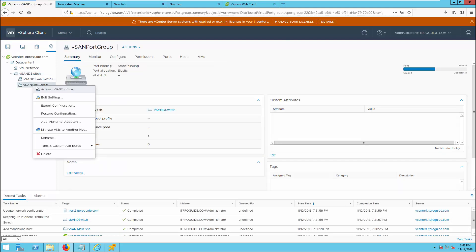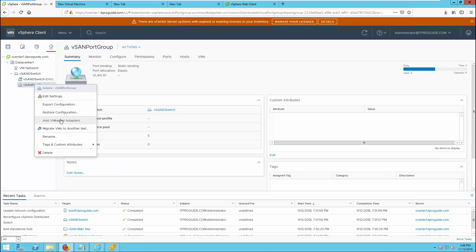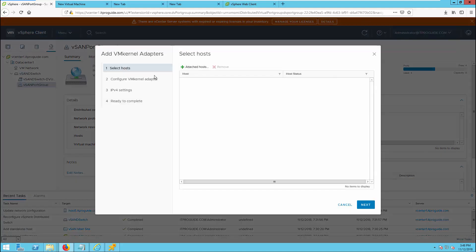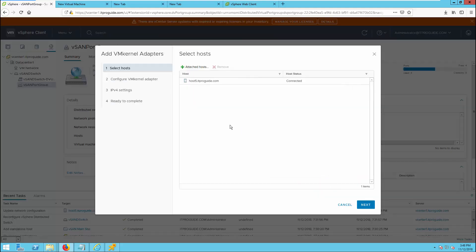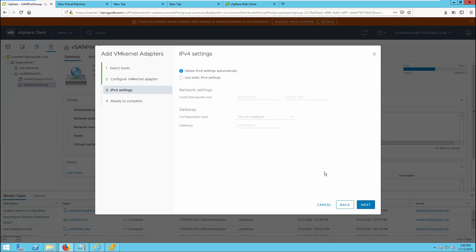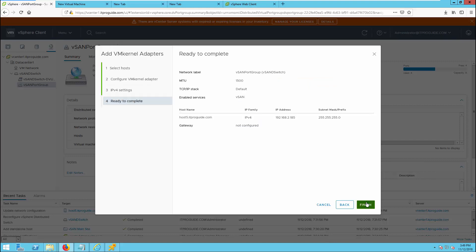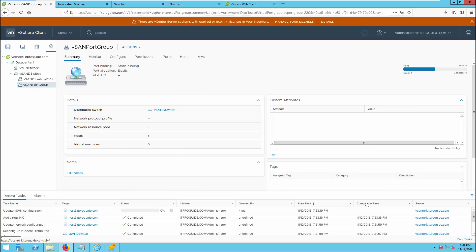Next is to add a VMkernel adapter. Go and click Add VMkernel Adapter from Port Group. Add the host by selecting the recently added host — host number 5 — then click OK and click Next. Select vSAN, as this VMkernel adapter is going to be used for vSAN service. Use static IP network, add an IP address, click Next, and complete the wizard. Now you have added to the distributed switch and added the VMkernel adapter, and the host is outside the vSAN cluster.